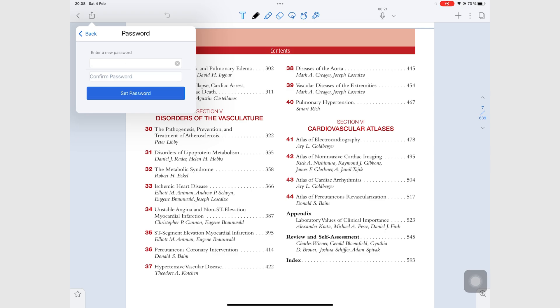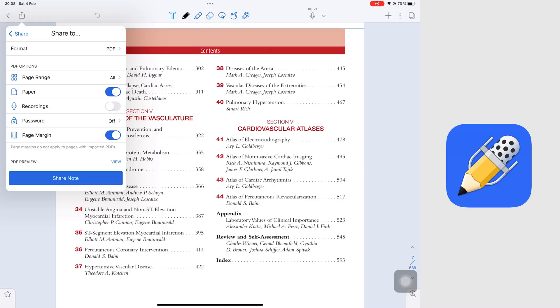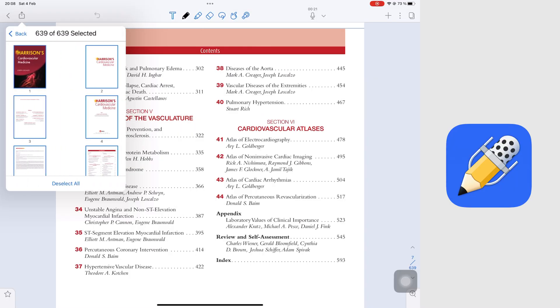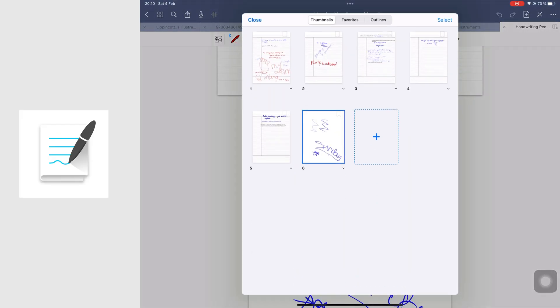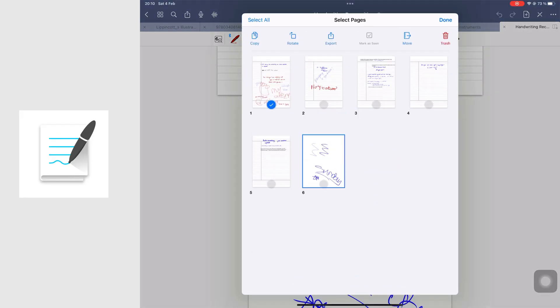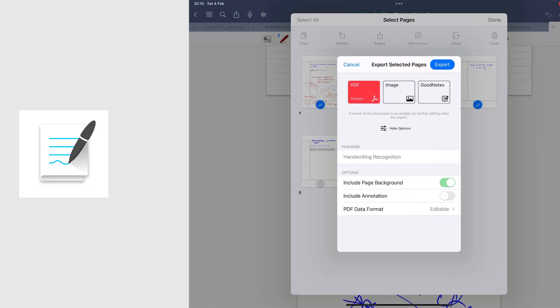GoodNotes has no way of protecting your PDFs. Both apps can let you choose the pages you want to export out of the application. And you can share a document without annotations in GoodNotes.